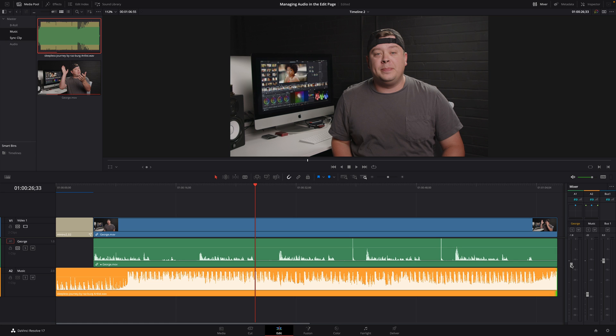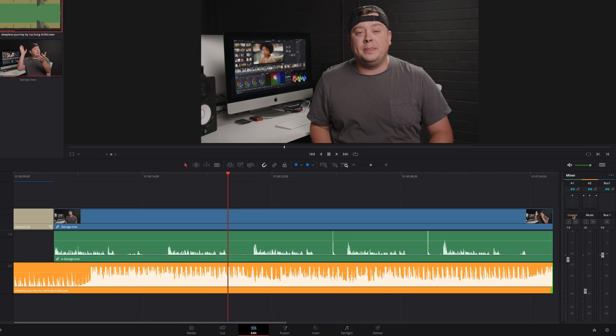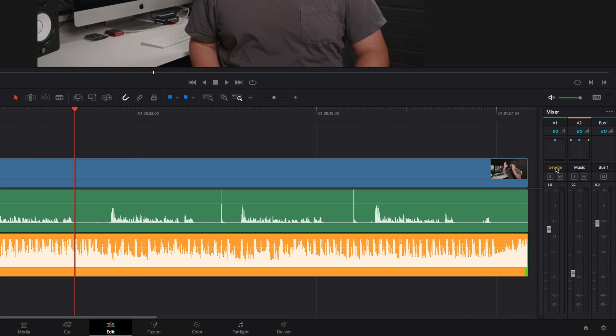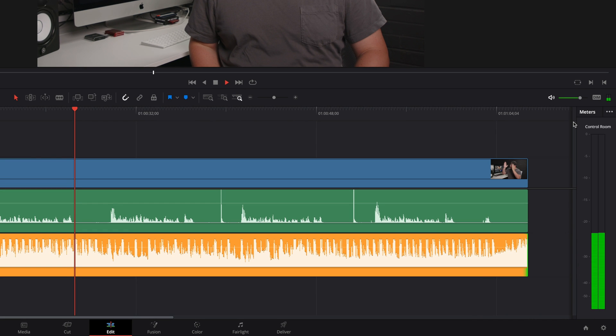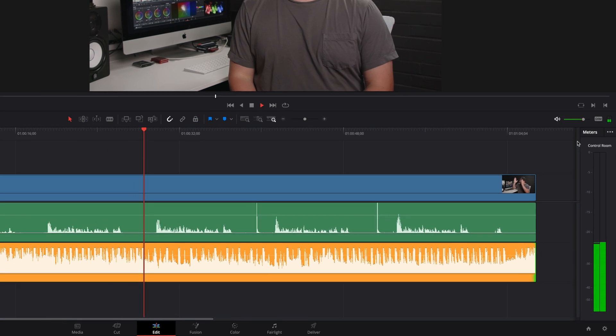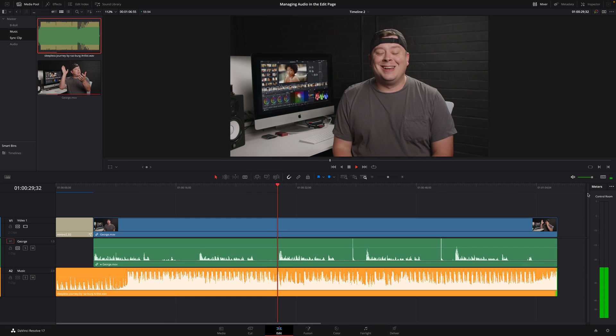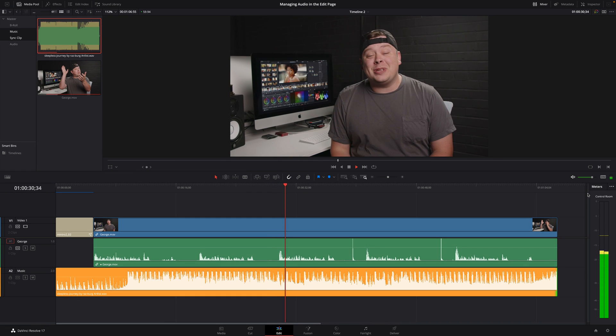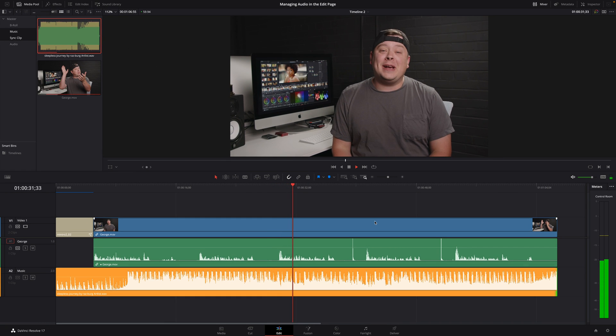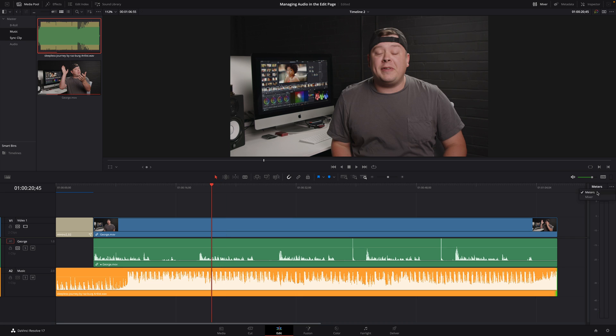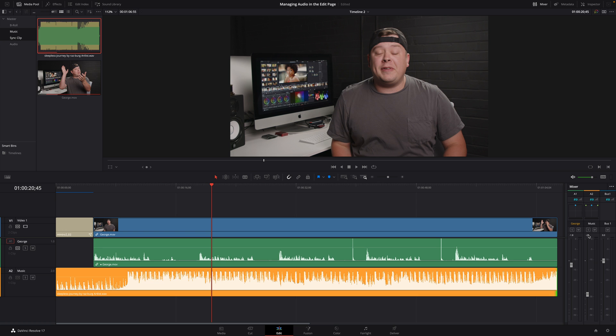The good side is that you have a global control of the volume for each track. On the other side, you can't manage the volume clip by clip with the mixer. If you want to display only the global peak meters, you can do it by selecting meters. Okay, I will reset the volume for each track and we'll see how we can adjust the volume for each audio clip inside the timeline.